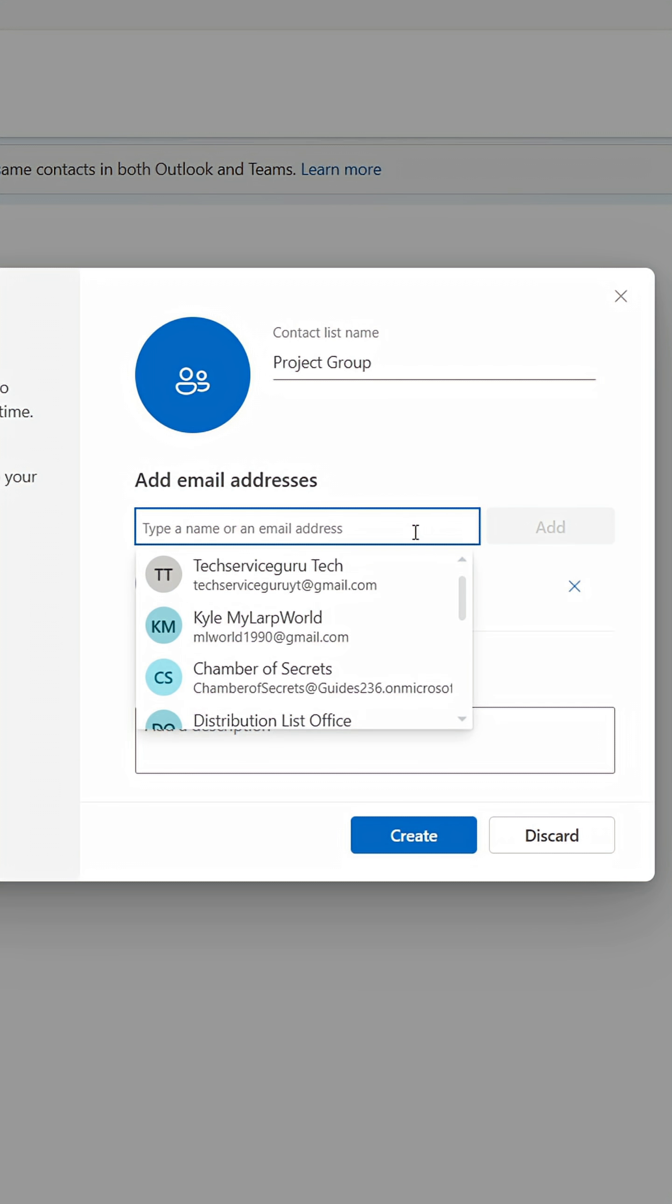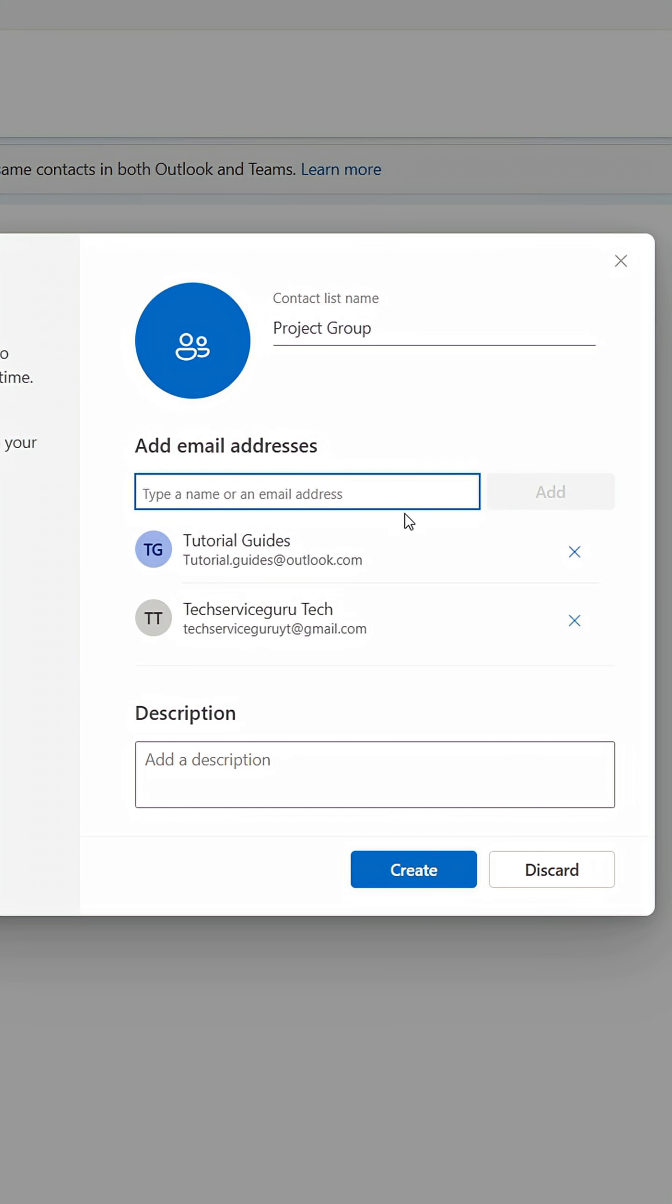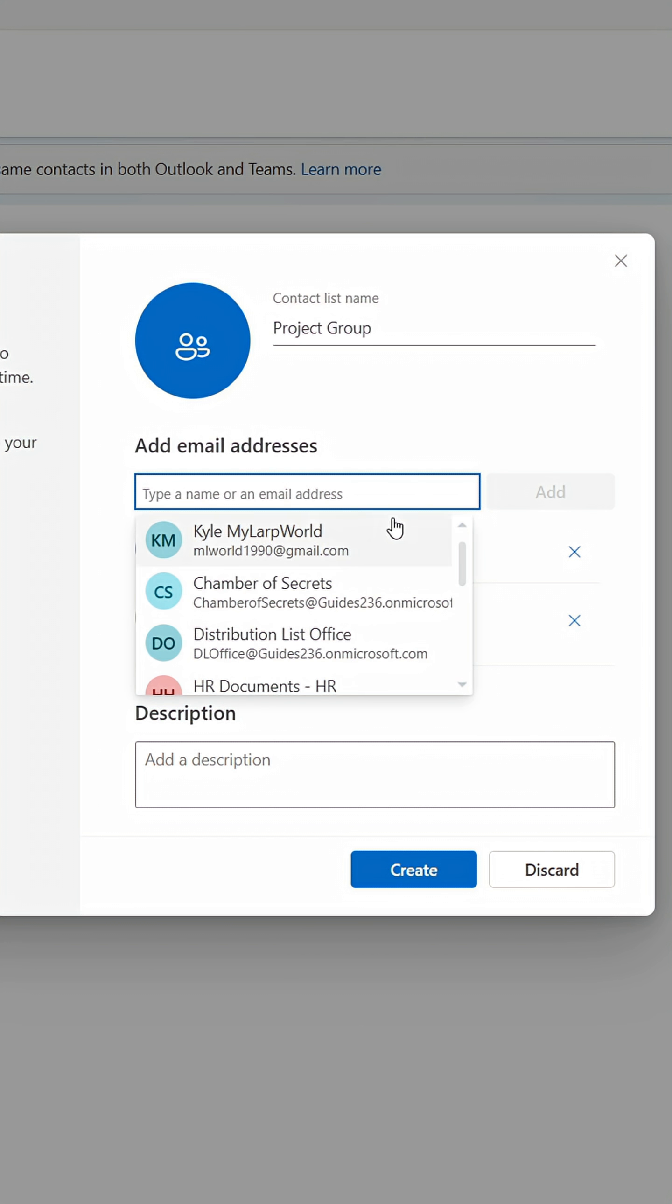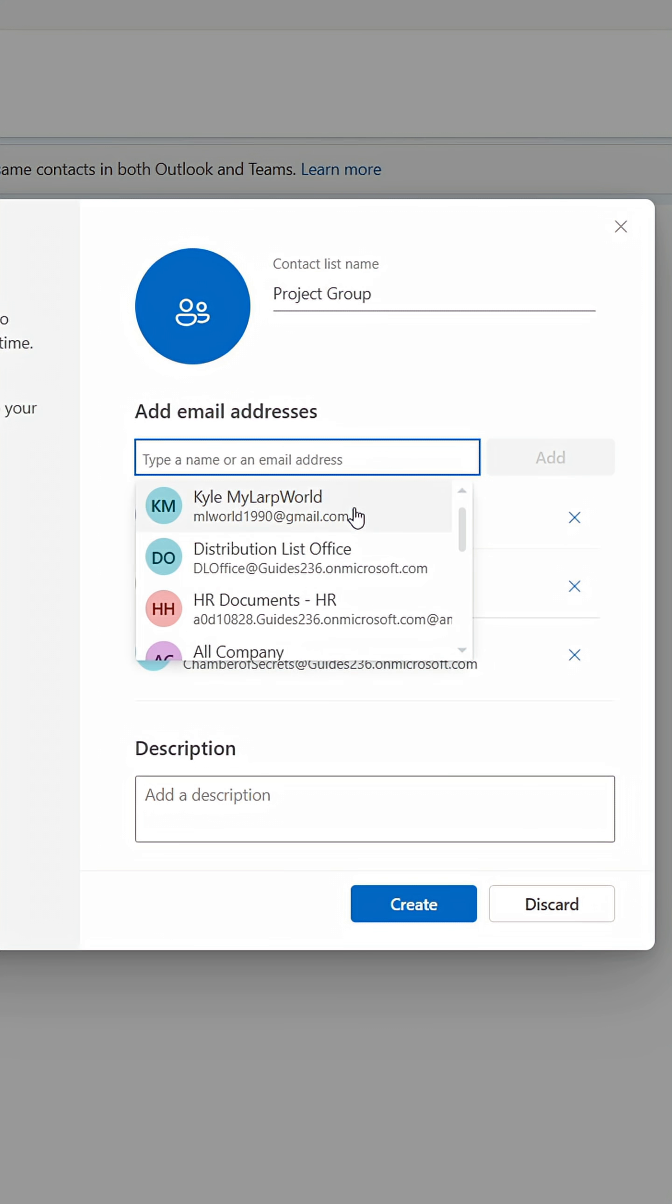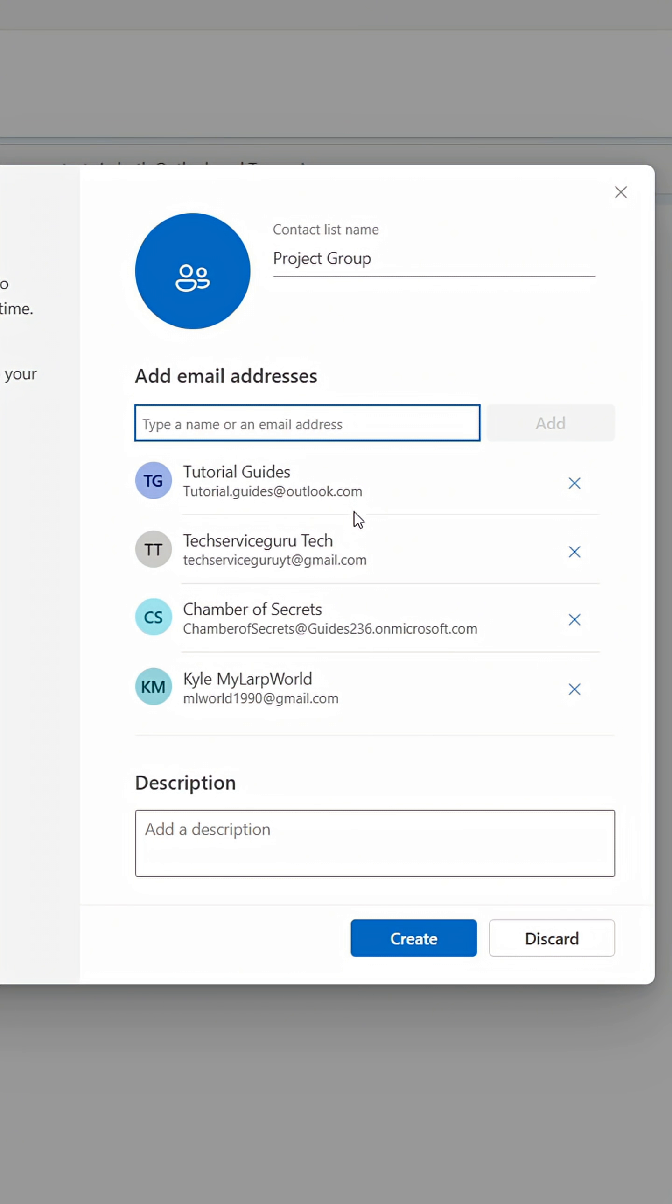You can add people within and outside your organization to the list. You can add them by specifying their email address if they don't appear directly.